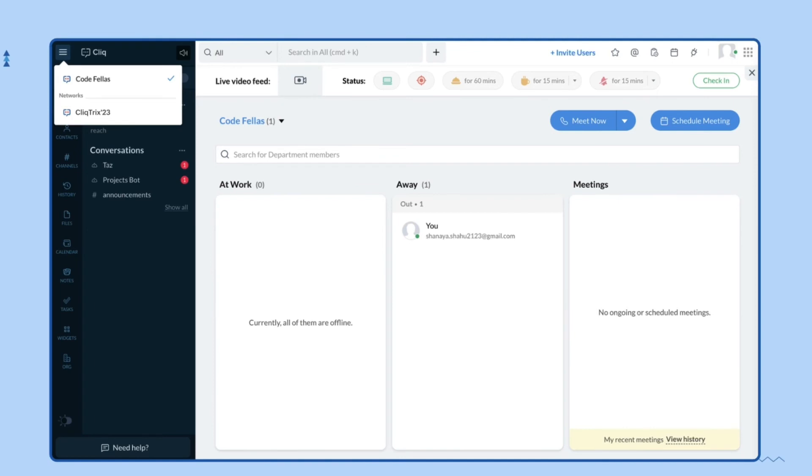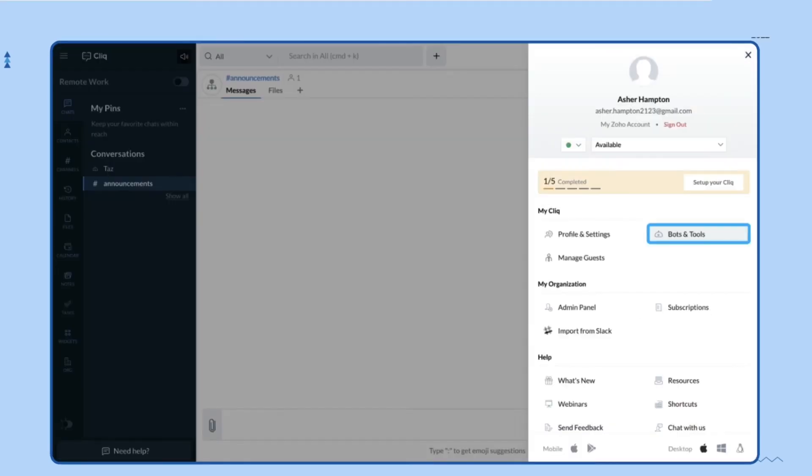Now you're just a step away from building your extensions and bots on Cliq. Click on your profile picture, click on 'Bots and Tools', and get started with Cliq Trix.